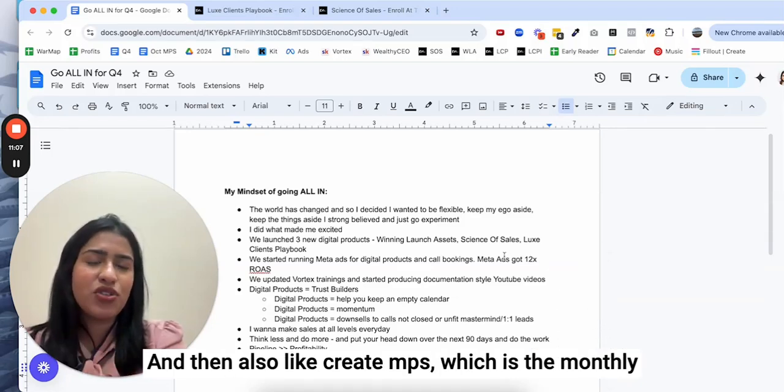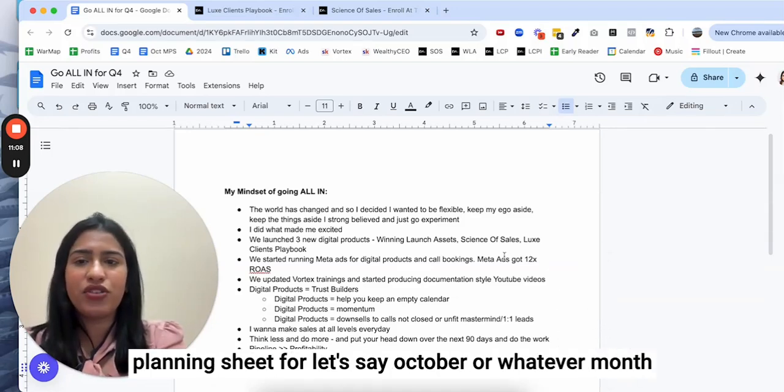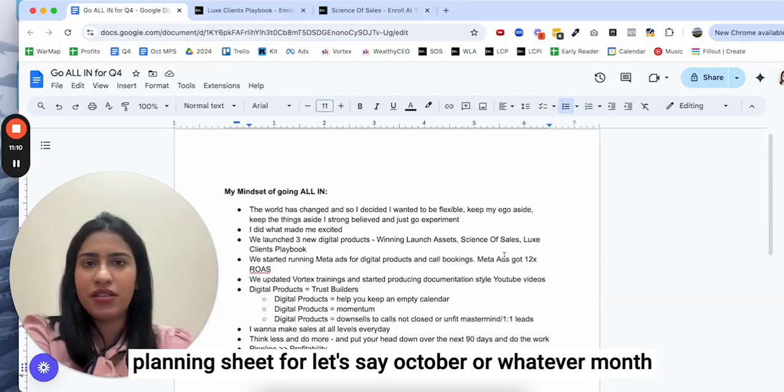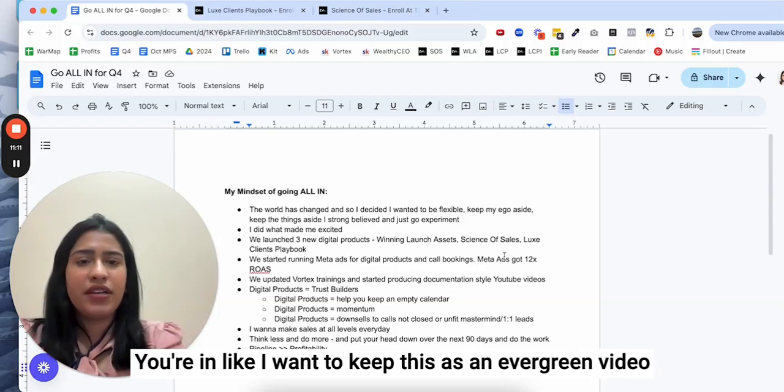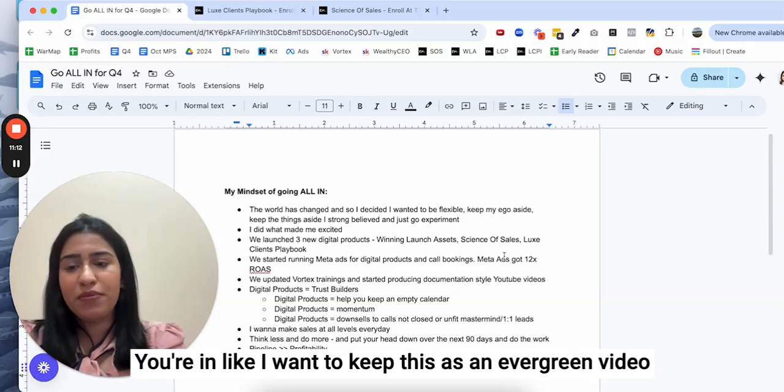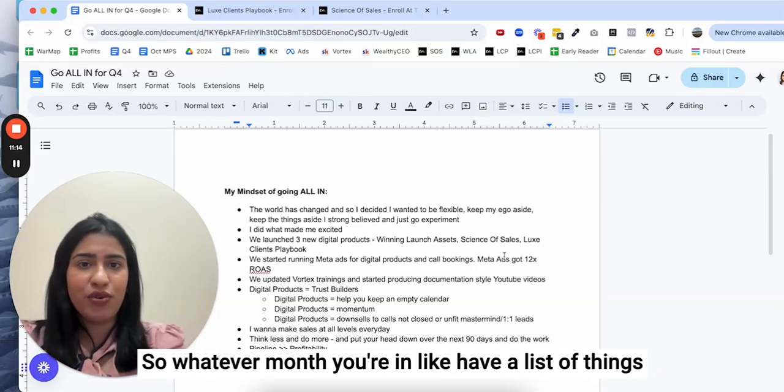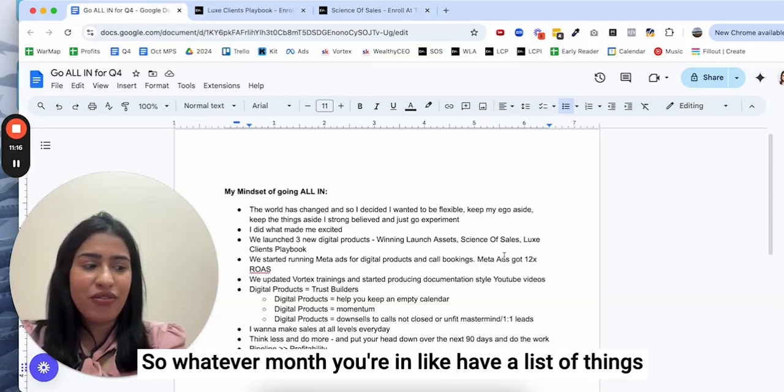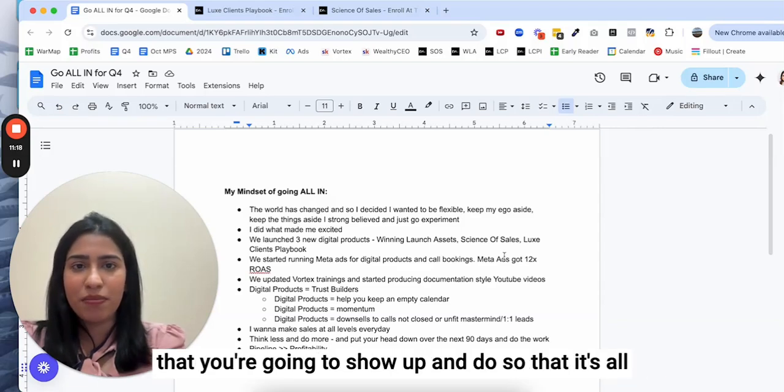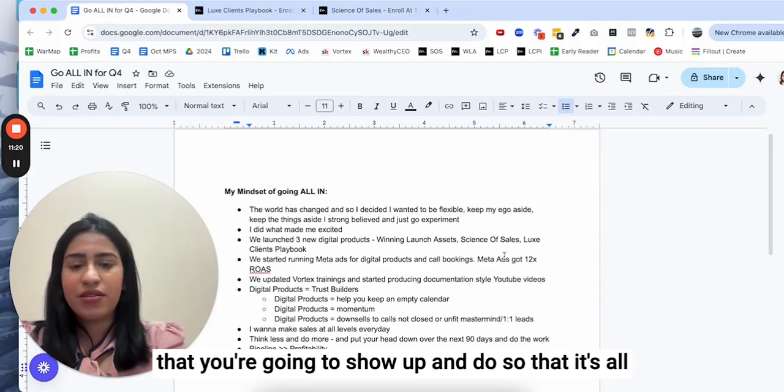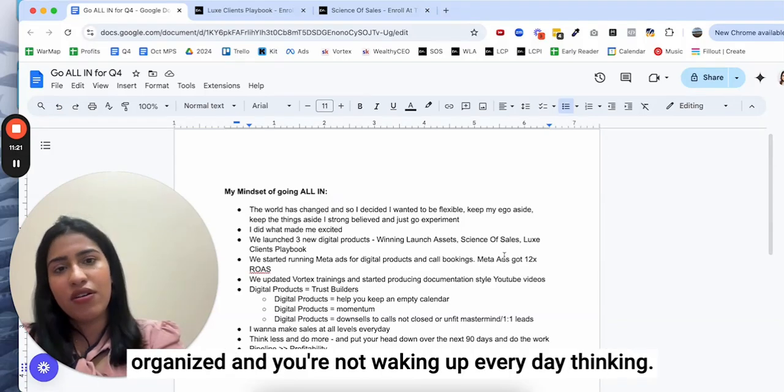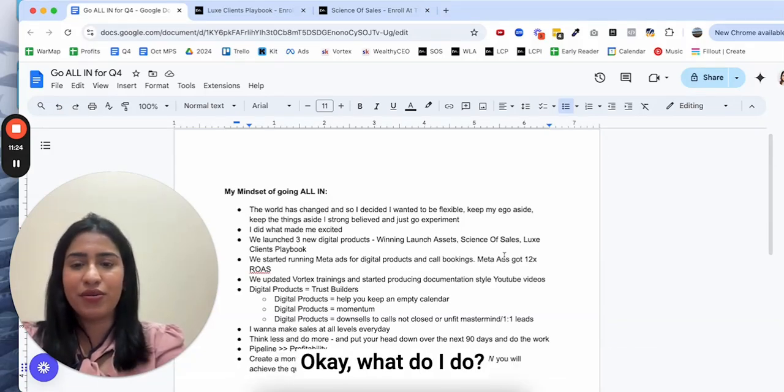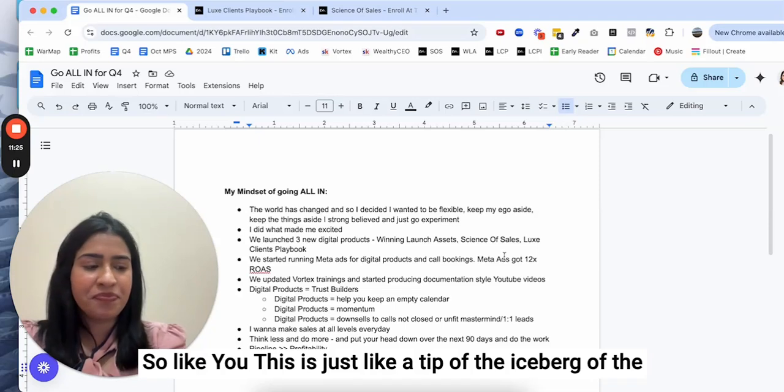This is a good time for you to jot down your goals for the next 90 days and then also create MPS, which is monthly planning sheet, for let's say October or whatever month you're in. Have a list of things that you're going to show up and do that it's all organized and you're not waking up every day thinking, okay what do I do.